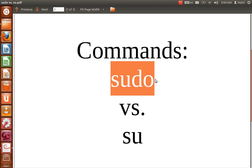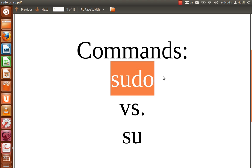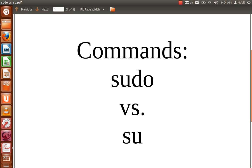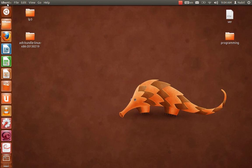I just use sudo because I think it's better. If you run su and you forget to exit the super user account, you can make a mistake — it can be very dangerous. So I just use sudo. Let's go to the terminal.